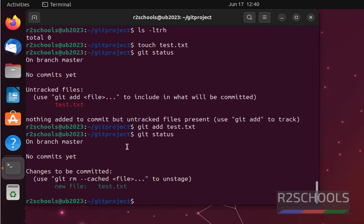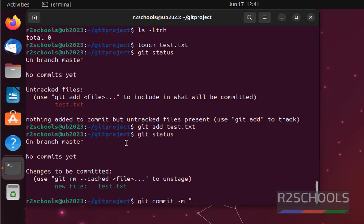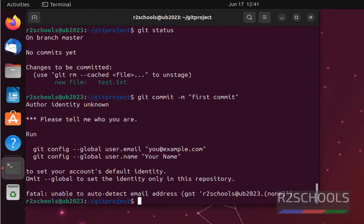It is added to staging area but not yet committed. So run the command git commit -m, then we have to give the message for this commit, first commit. If you want to give the file name, otherwise simply hit enter. Whatever files are there in staging area, those will be committed.